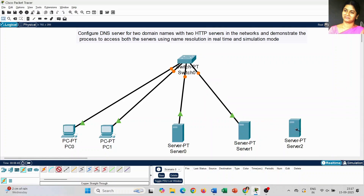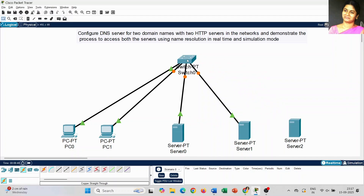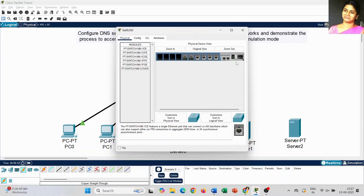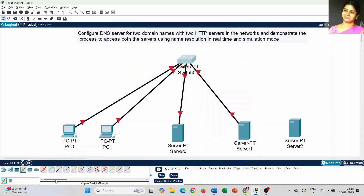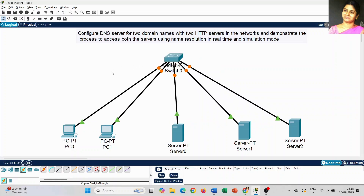I have completed two PCs and two servers, but when trying to connect the third server it's not connecting due to port shortage. To fix this, click on the server, go to physical mode — by default the switch is on — just turn it off, add the physical port, then turn it back on. Now you can connect with the first Ethernet port. Whenever a port is not available, you can add a physical port to the device itself.